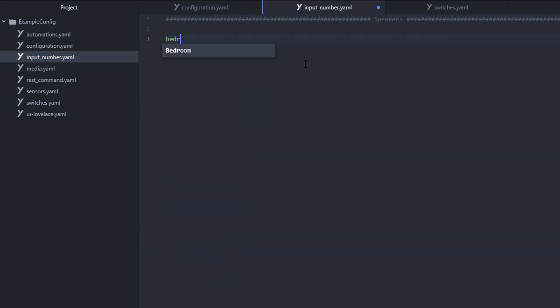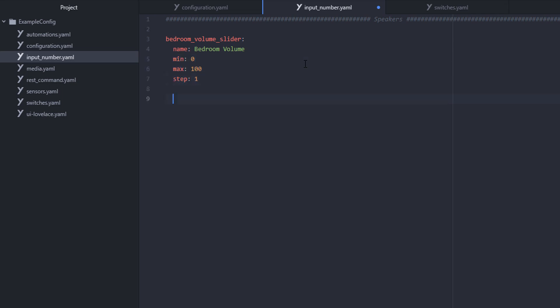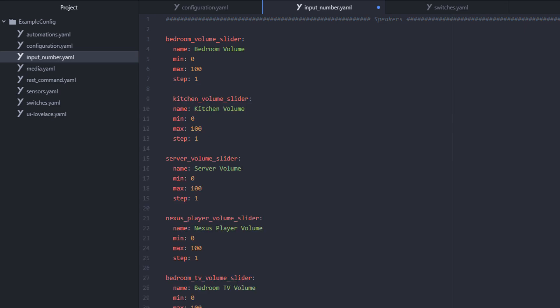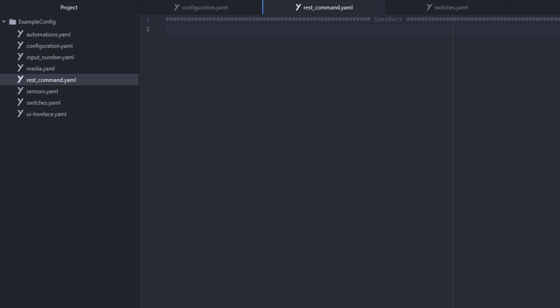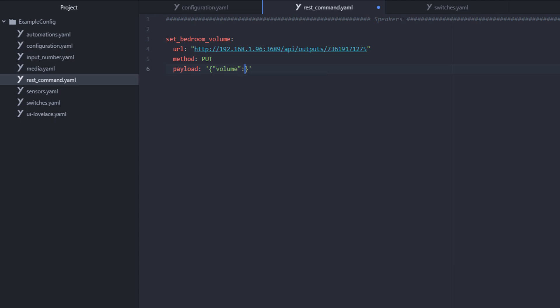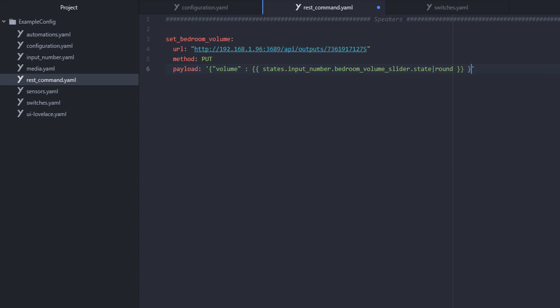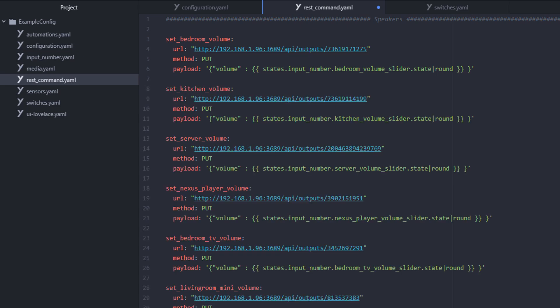Now that Home Assistant can turn our speakers on and off, we need a way to change the volume, and for that we'll use some input numbers. And again, we're going to copy and paste it for each set of speakers that we had defined. Now we need to tell Home Assistant how to format the information that it will send to the API of our media server in order to change the volume. And we'll use a script tag to extract the value of those input numbers that we defined in that earlier step. And once more, you've got to do it for every set of speakers that you want to be able to control via Home Assistant.